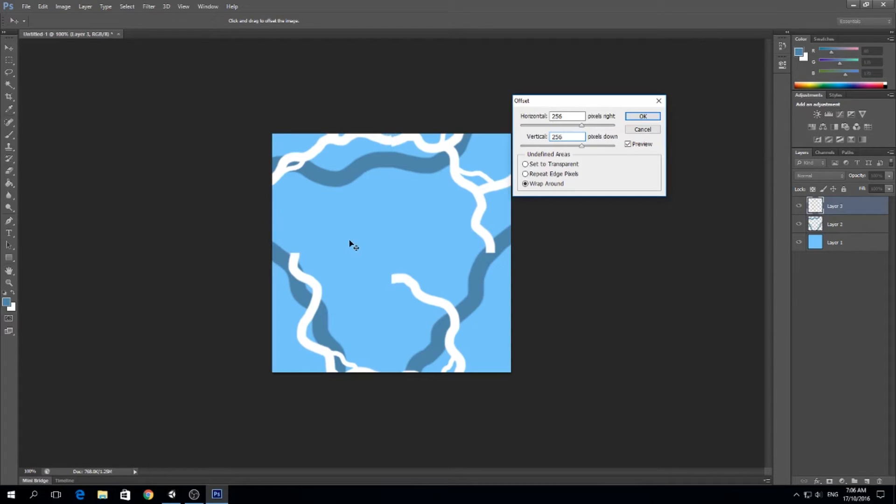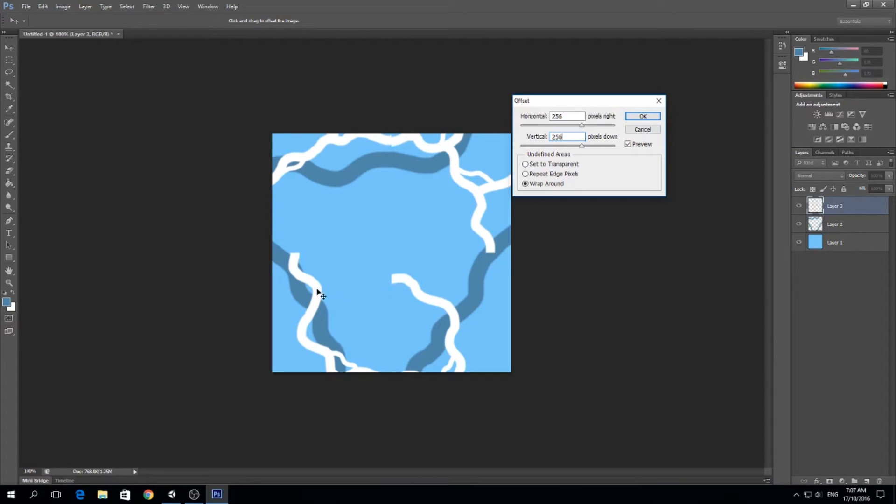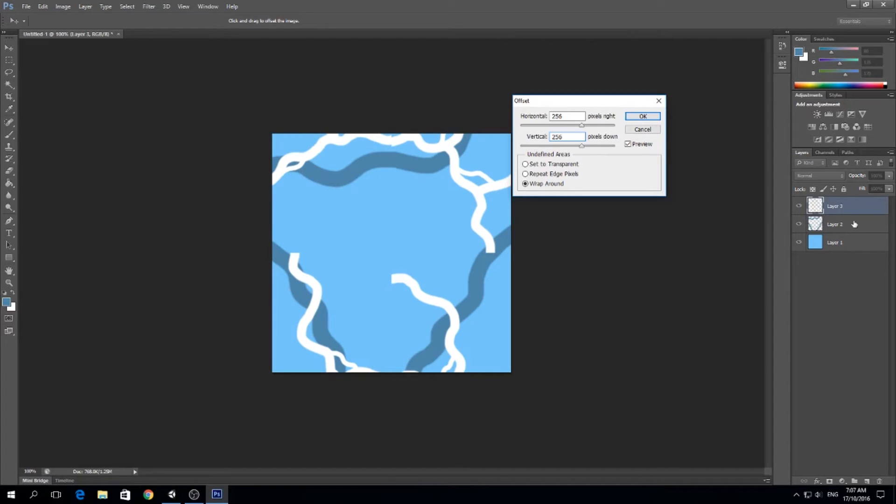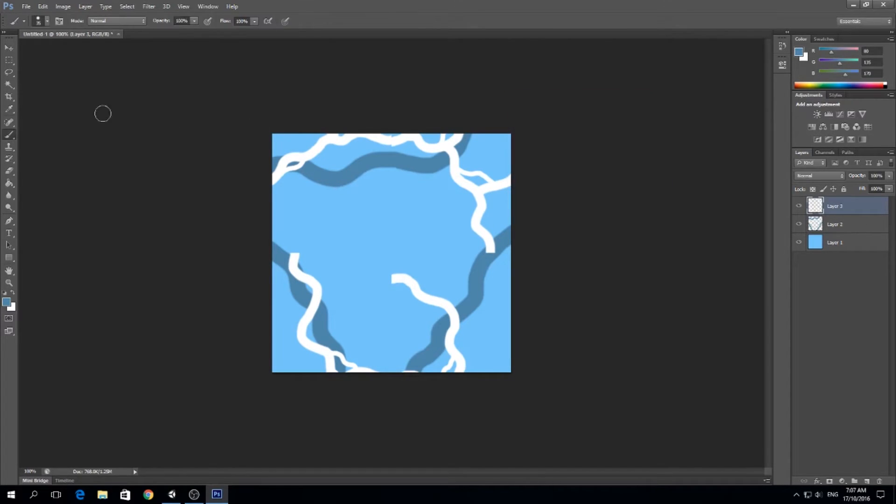Actually what we did was bringing the sides of the image to the center, and we got something like this. Right now what we want to do is get all these seams to be smoothly connected together, and that will make our texture seamless. Then we will repeat the step for the other layer and we're done.